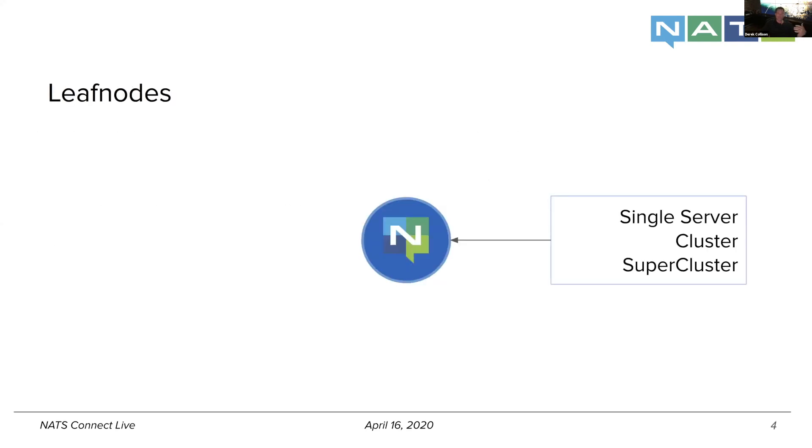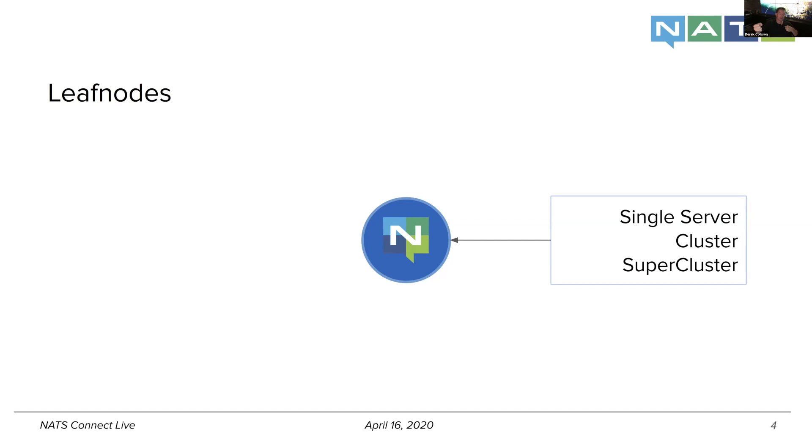So, again, a leaf node, we start with the notion that at least from the original NATS 2.0, where a NATS system can be a single server, can be a cluster, maybe on a per region basis, or a super cluster, which is the way we connect clusters of clusters that Wally demonstrated when he was talking about some of the Kubernetes stuff and the Helm 3 updates that we were doing.